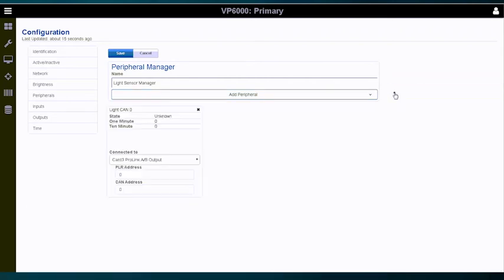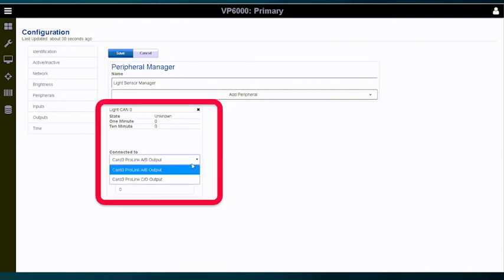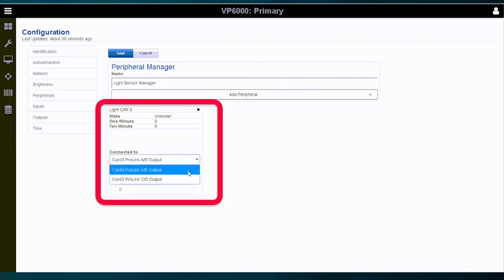After selecting the peripheral, we'll want to complete the three configuration fields below. Select the output from the connected to field.